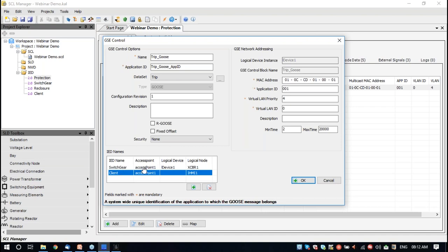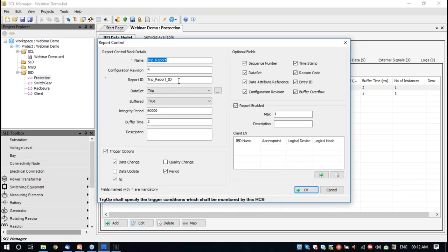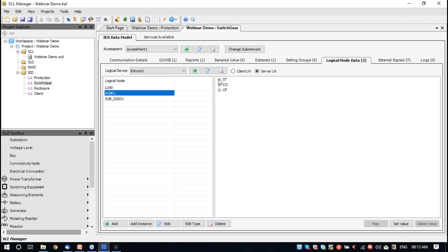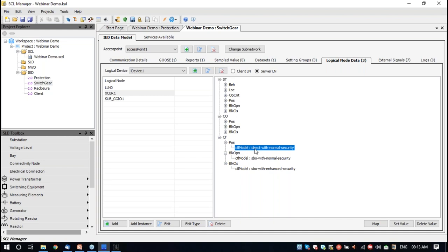Browsing to the report, there are two reports configured and both reports will be subscribed by the client. Browsing to the switchgear functionality, we have similar communication addressing and circuit breaker functionality. For the control purpose, we have a few data points which will explain the control functionality, so that we can simulate control function during this demo. We also have control models set to different parameters. We will mostly be performing control on the circuit breaker position. Direct with normal security is the simplest form of control, and we shall use this during the demo.